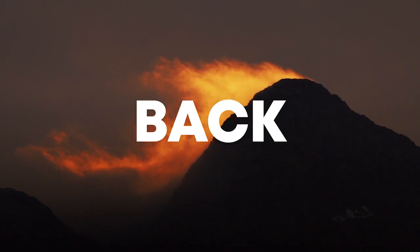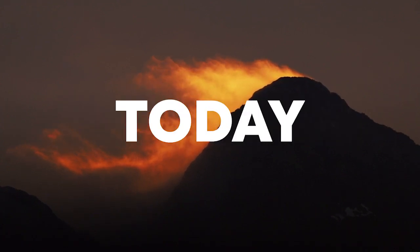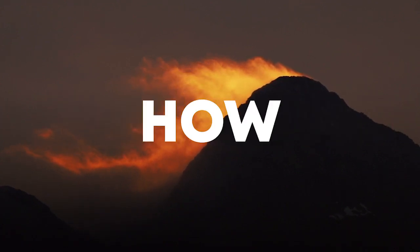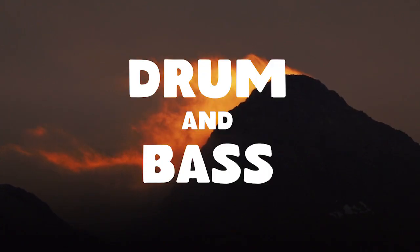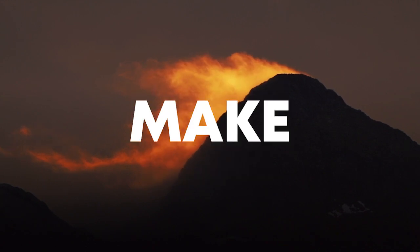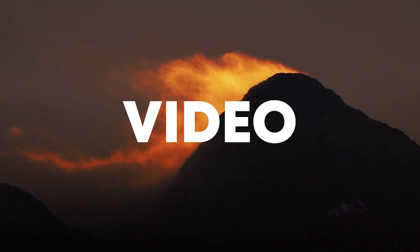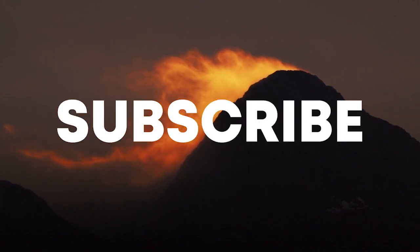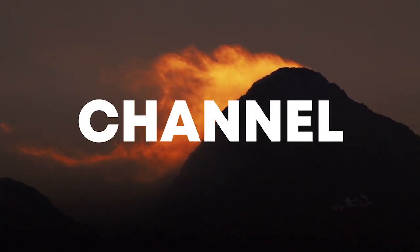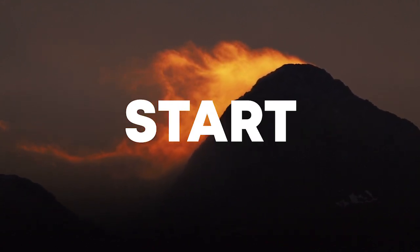Hello guys, welcome back. Today I'm gonna show you how to make a drum and bass song. Make sure to like this video and subscribe to the channel, and let's start the video.